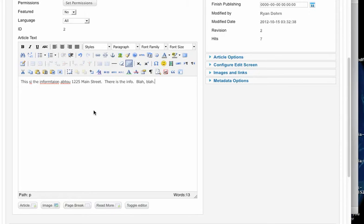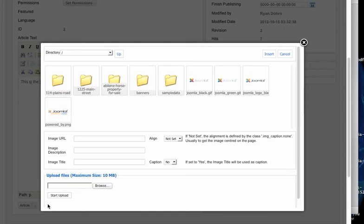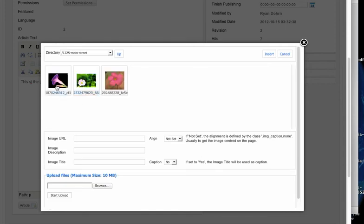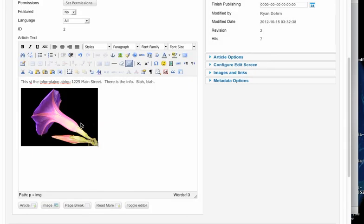Now what I'm going to do is hit enter, and let's say I want to put an image in here. So I'm just going to choose image right down here at the bottom. Click image, and then I'm going to choose the folder 1225 Main Street. So this is my picture here. I'm going to click it, choose insert right here, and there's my picture.